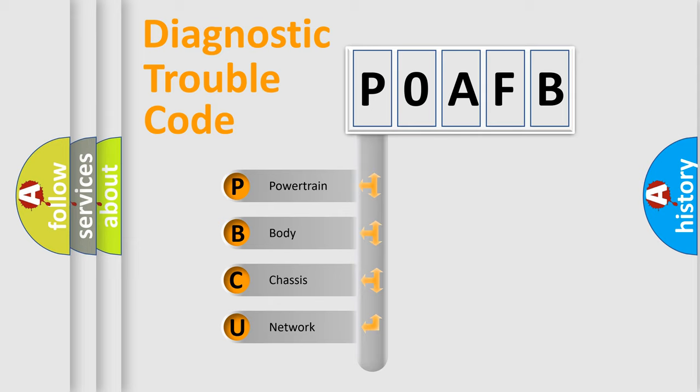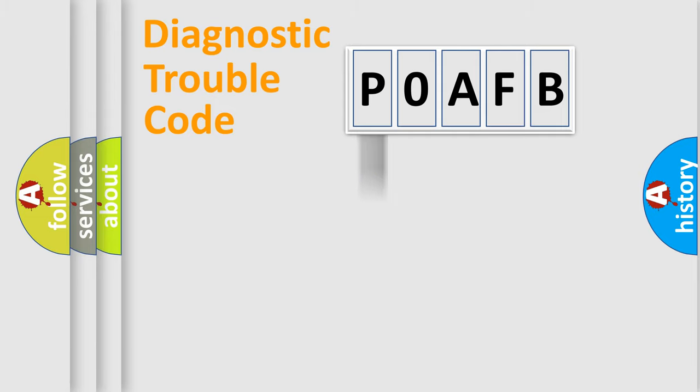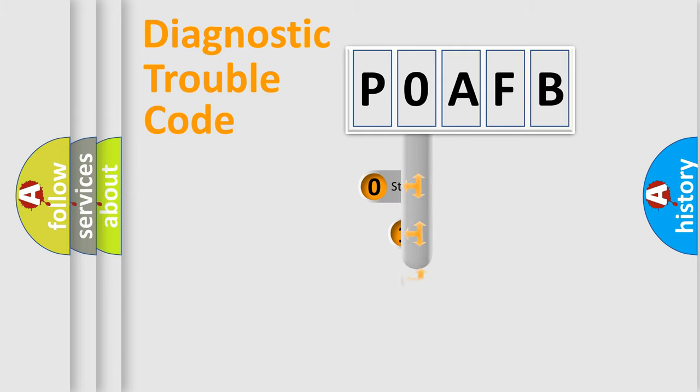We divide the electric system of automobile into four basic units: Powertrain, Body, Chassis, and Network. This distribution is defined in the first character code.